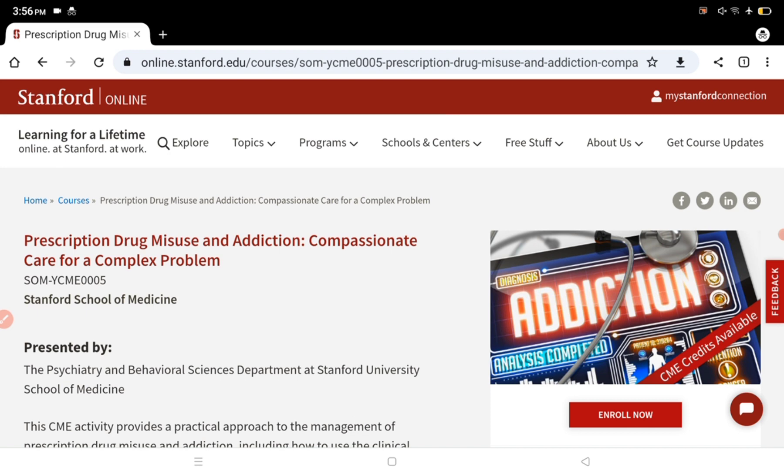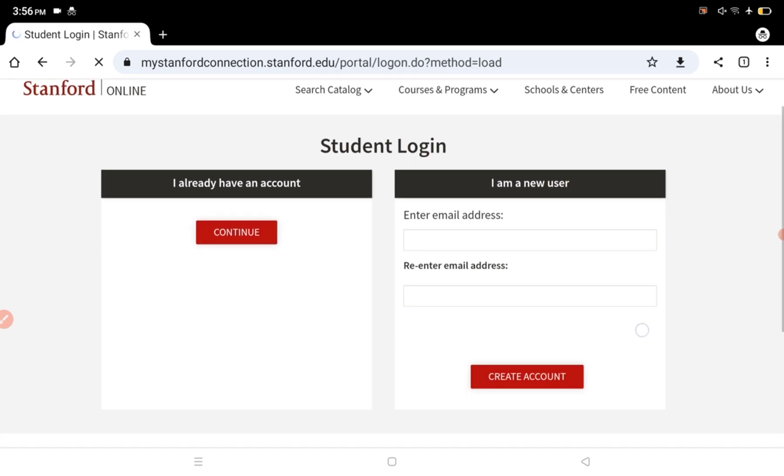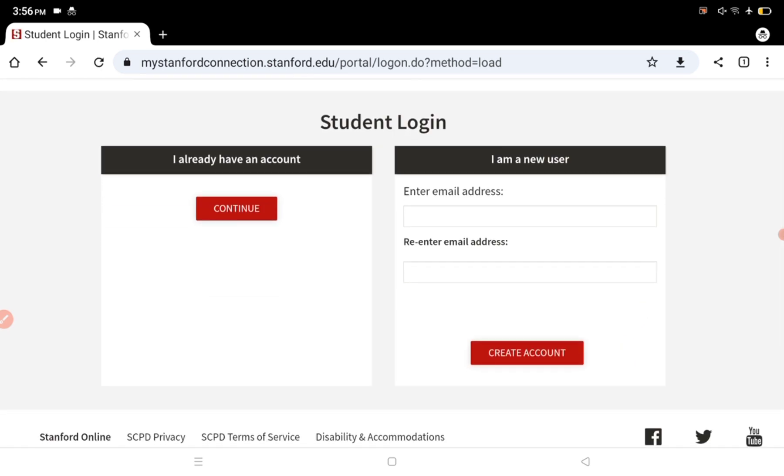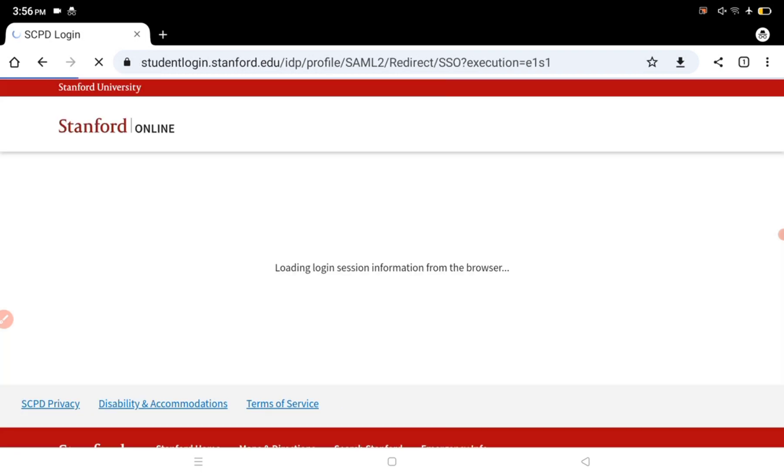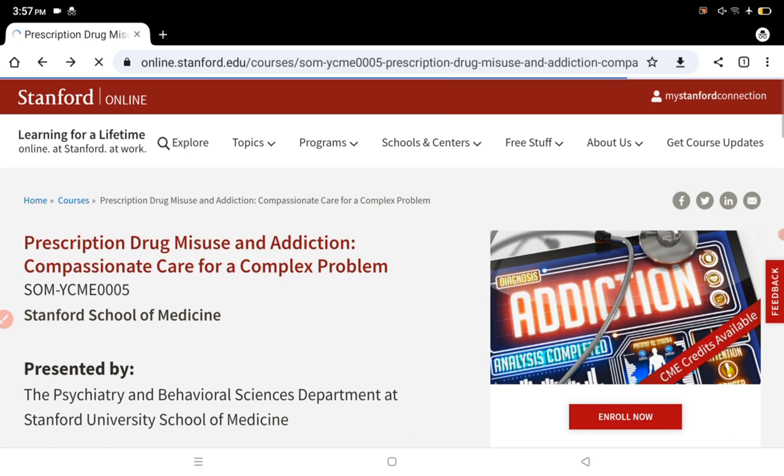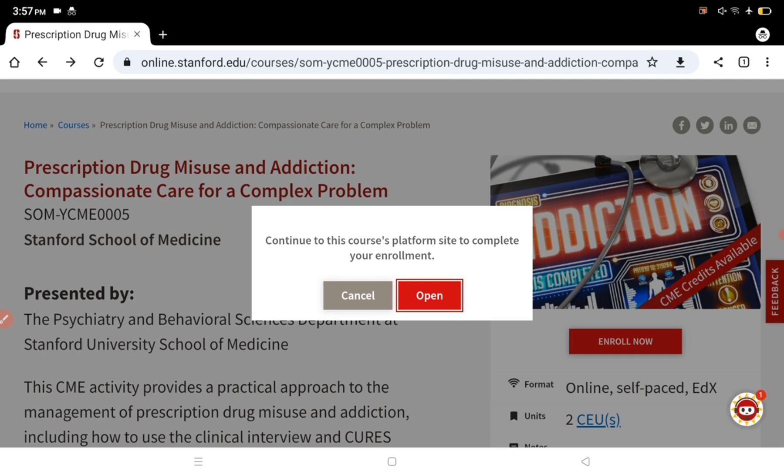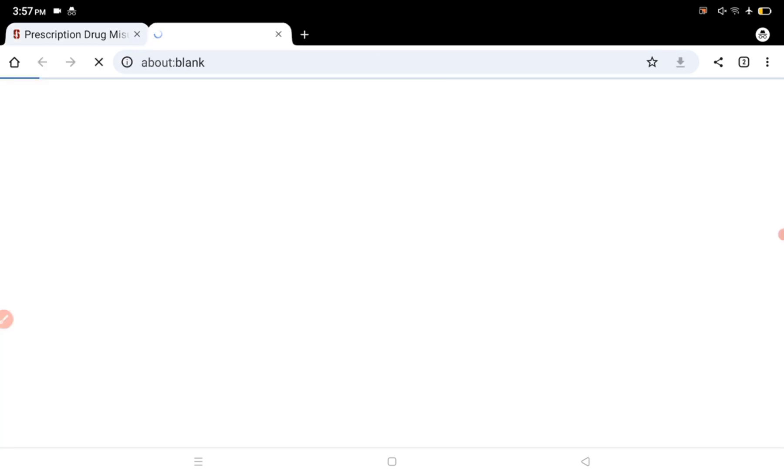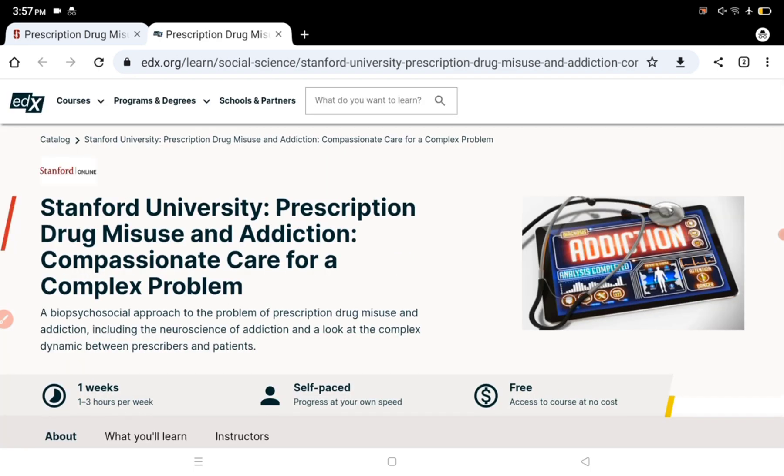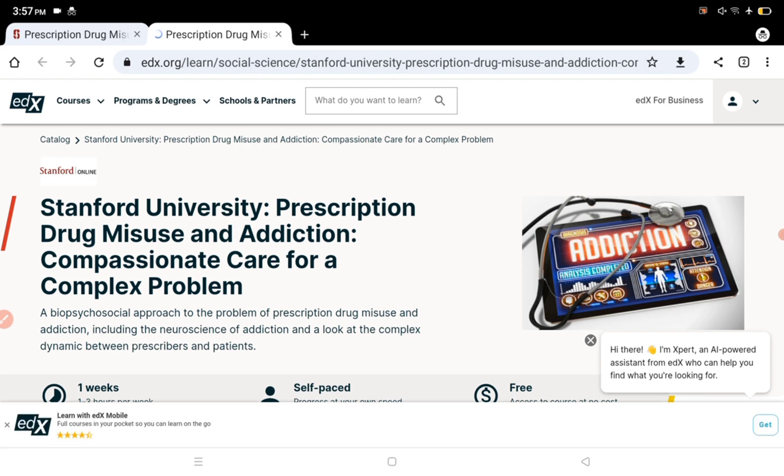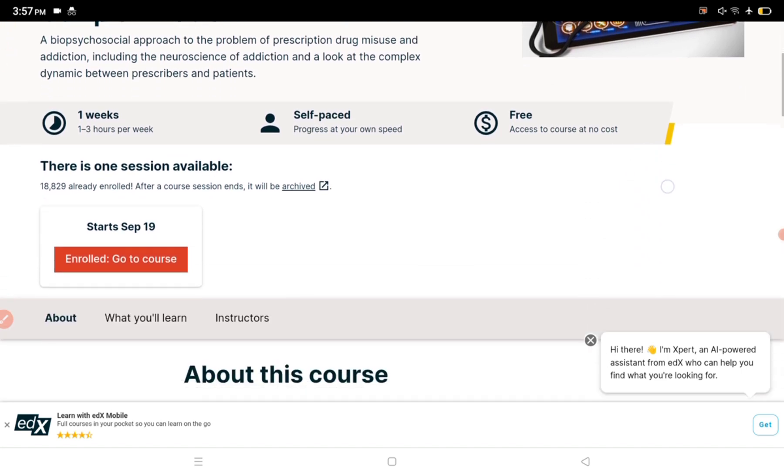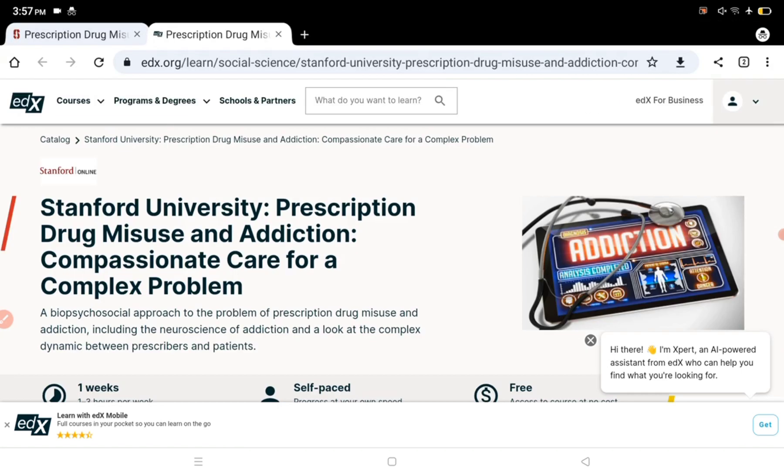You need to make an account on Stanford Connection. If you're a new user, enter your email ID, re-enter it, and create an account. If you already have an account, click continue and you will be redirected to the edX.org website. This is the website where the course is organized.